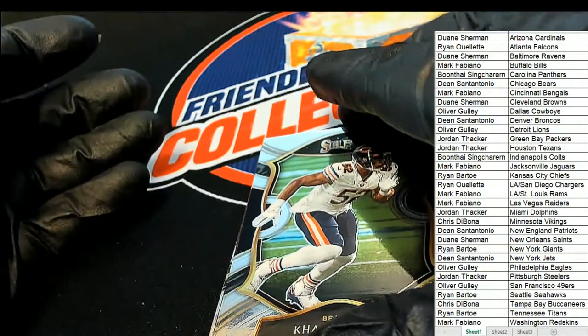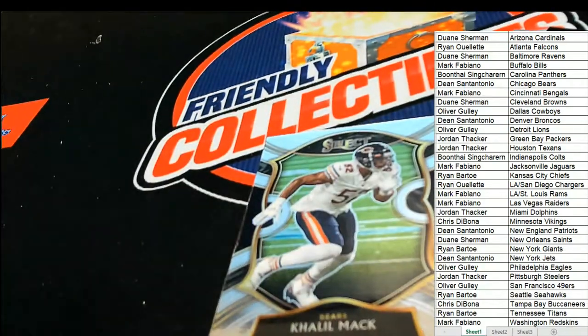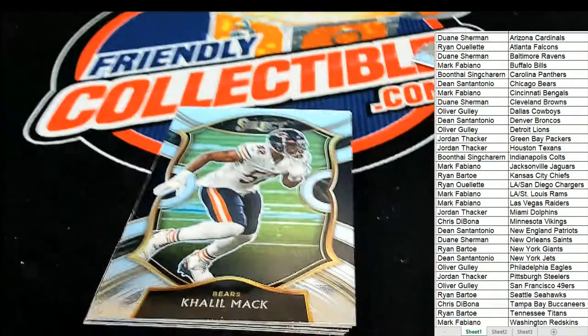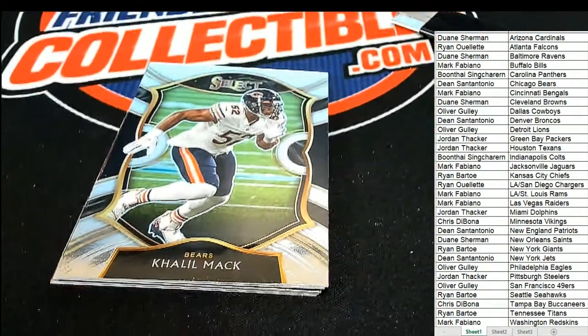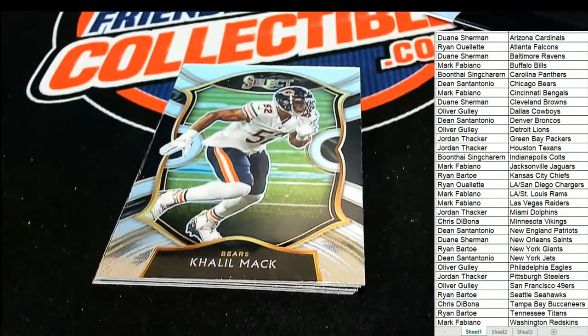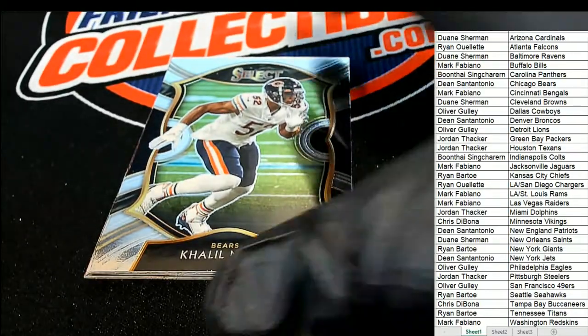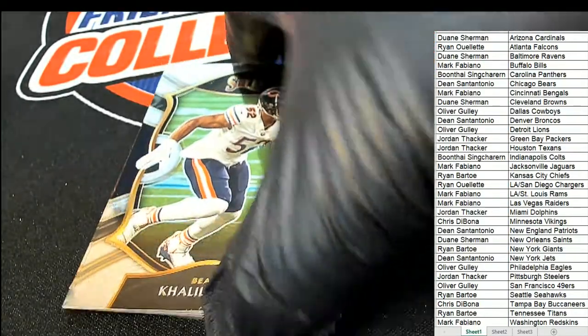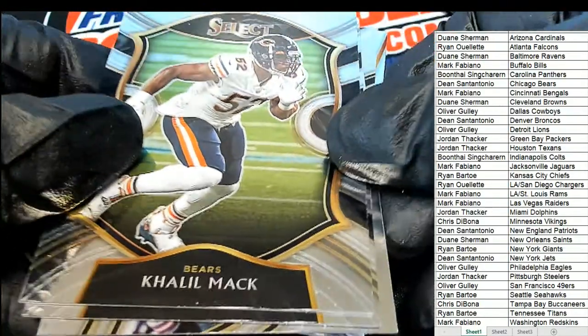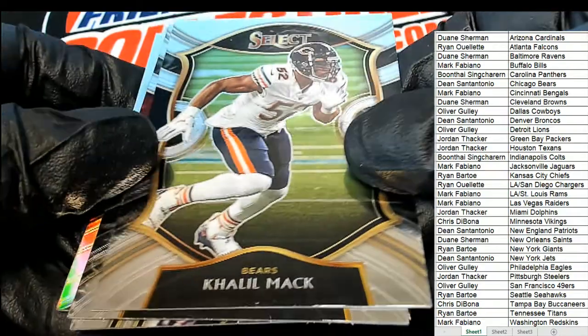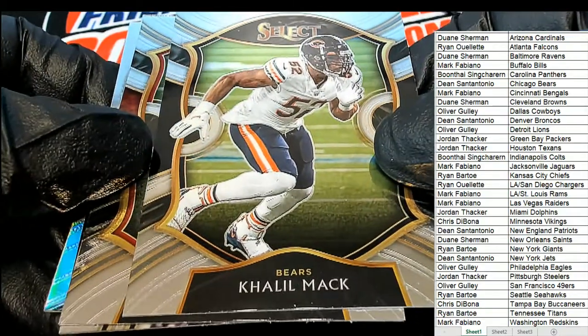Select football. Camera's kind of got crooked over a little bit. We have a Khalil Mack Concourse.